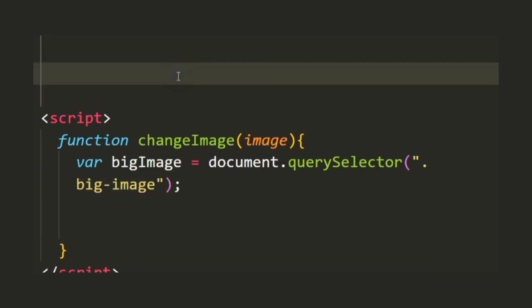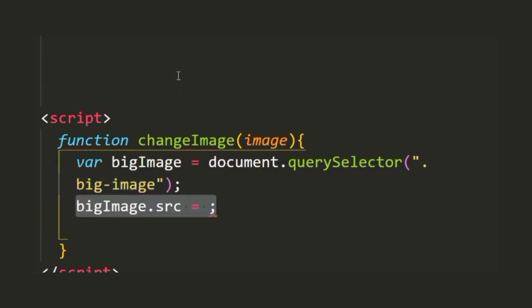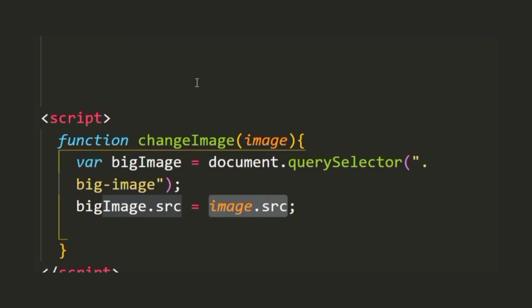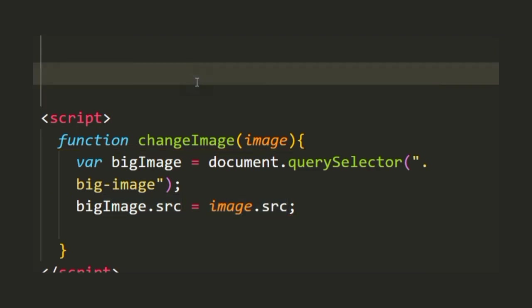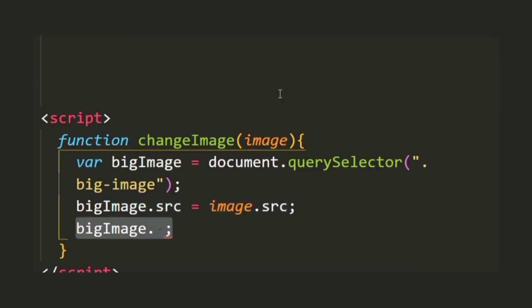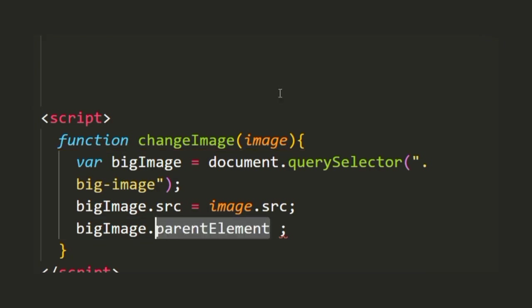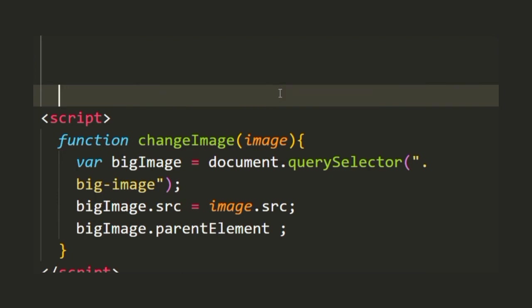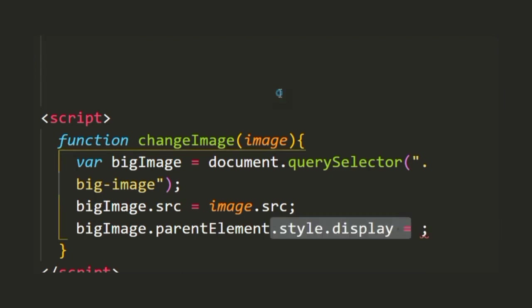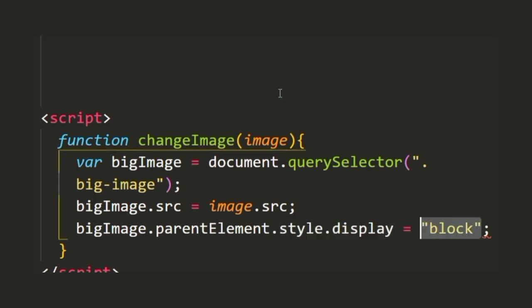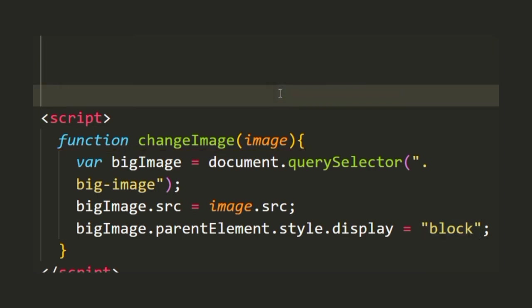Then we're going to add the source attribute of the big image as the source attribute of the image that we take in as the parameter. Now we're going to target the parent element of the big image and set its display property as block, which means that whenever we click on any image from the top image-container it will by default have block as its display property even if we click on the cross icon.